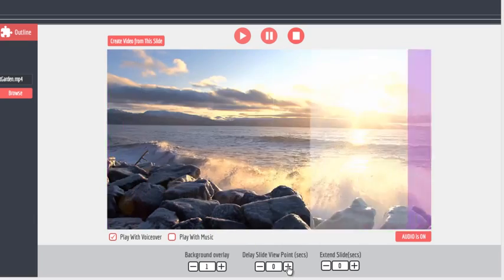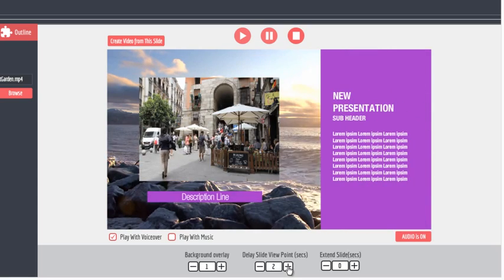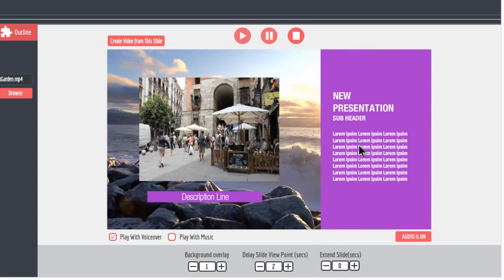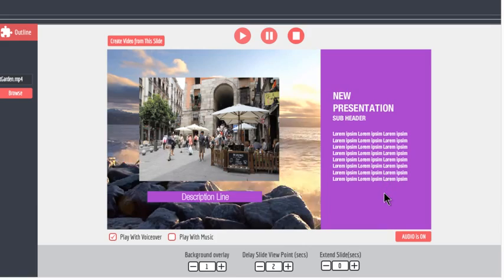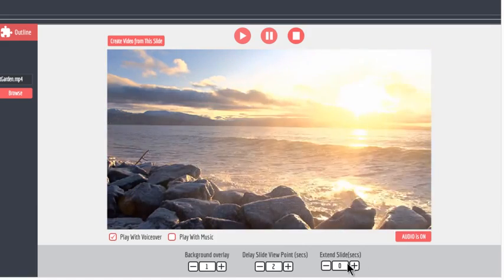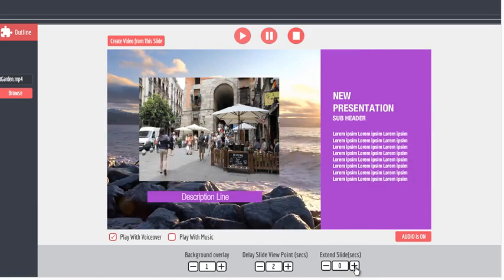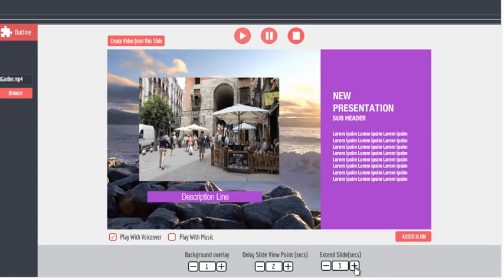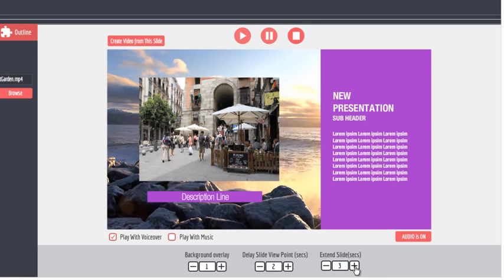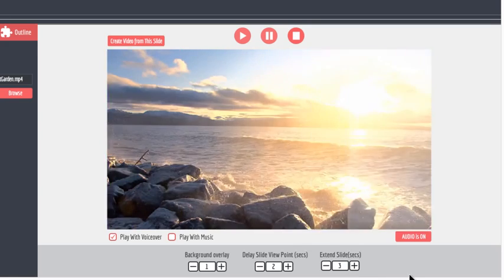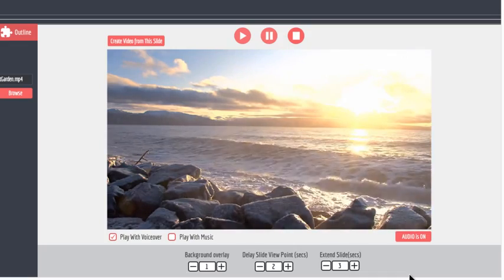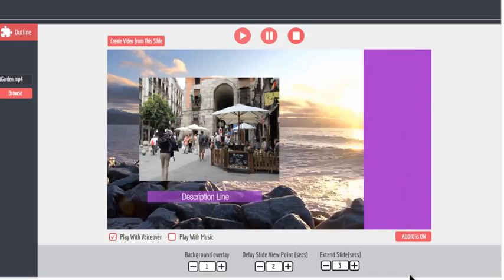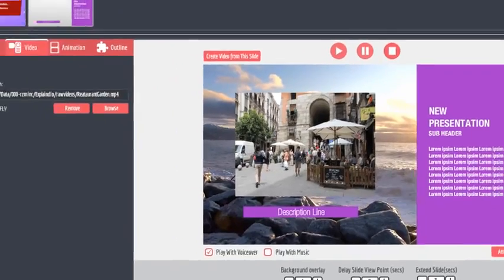Delay Slide Viewpoint will pause the slide where the slide's focal point is so that the viewer can take in all the text or voiceover that you need to present. Extend Slide will let the slide animation finish and then pause for the specified number of seconds. This is useful if you want to highlight something or let a video and voiceover play for an extended time.